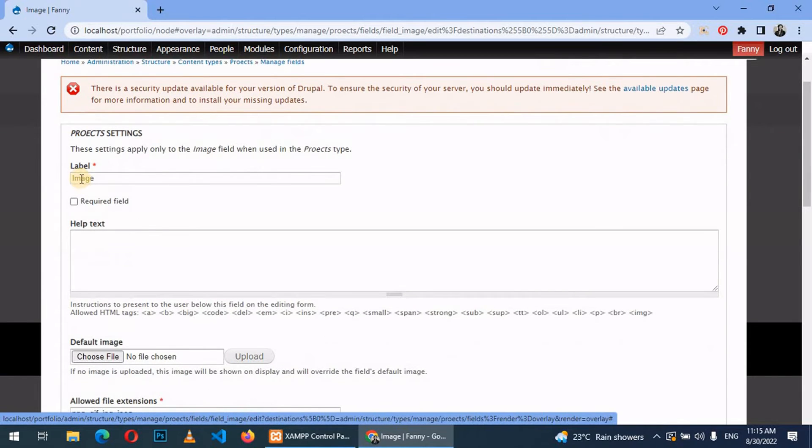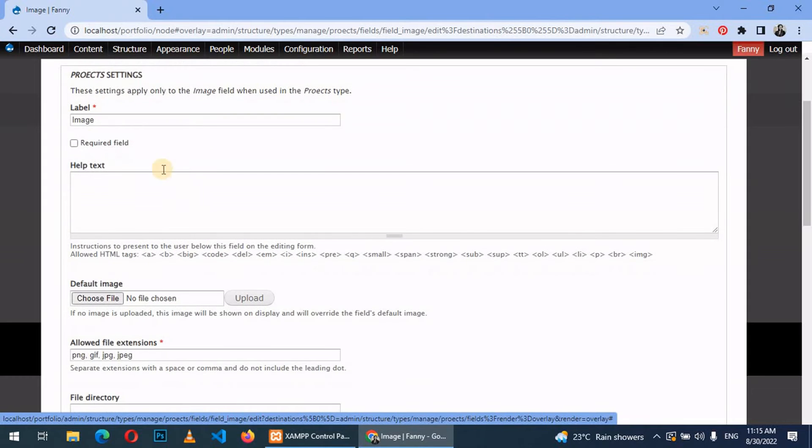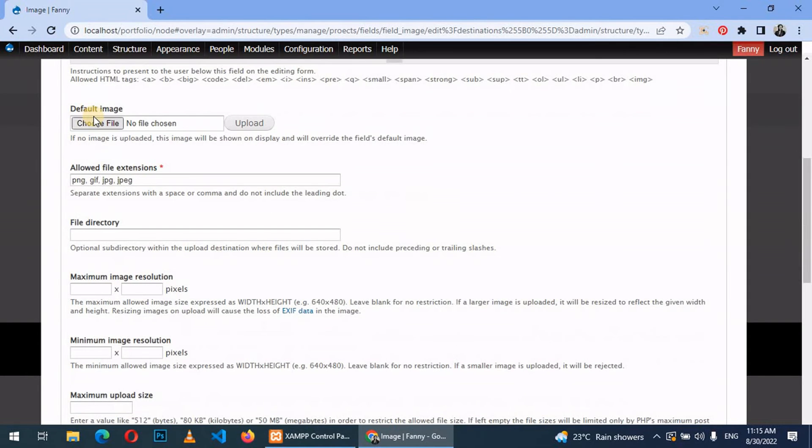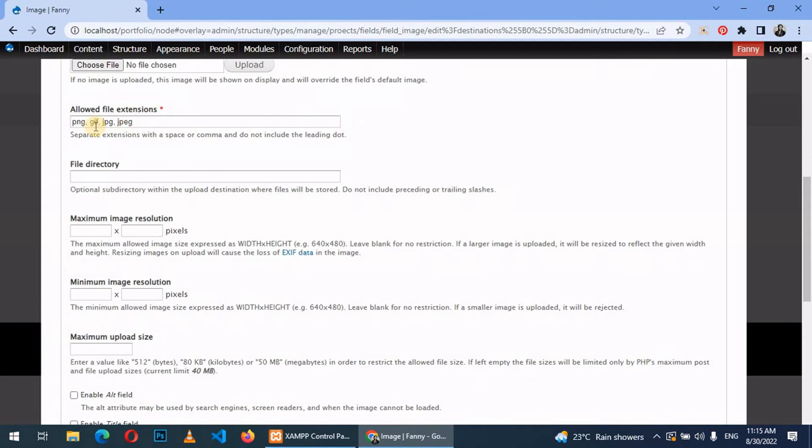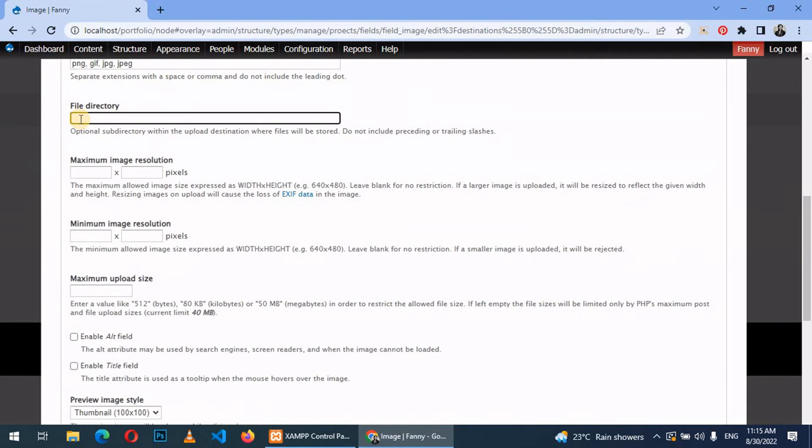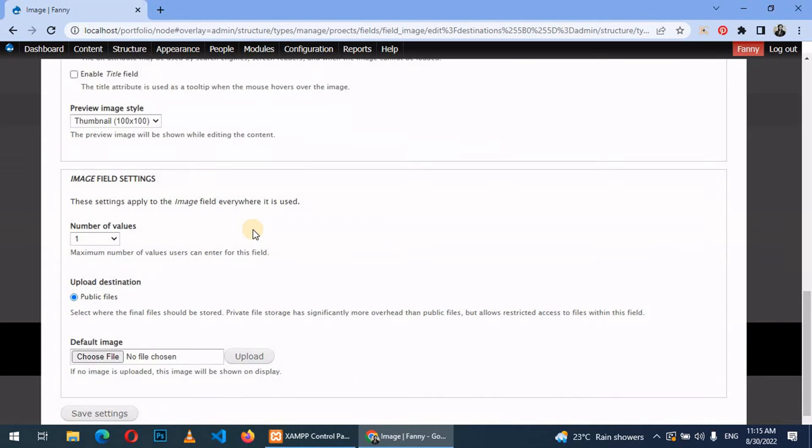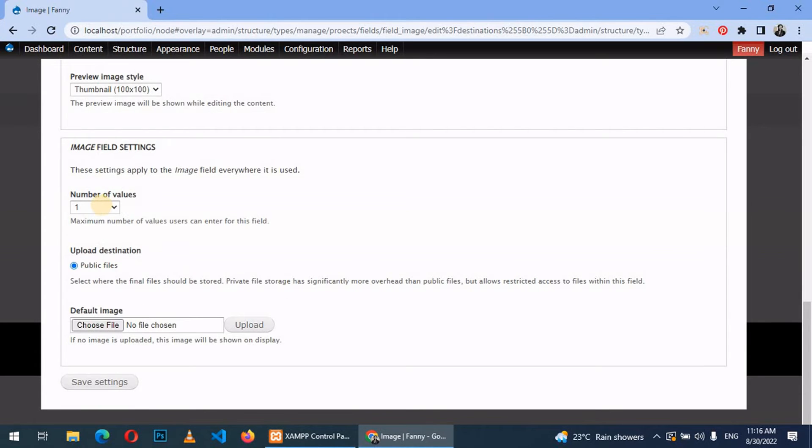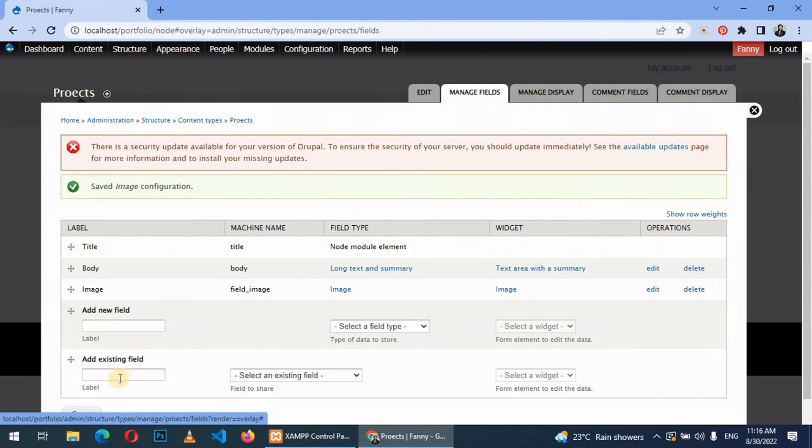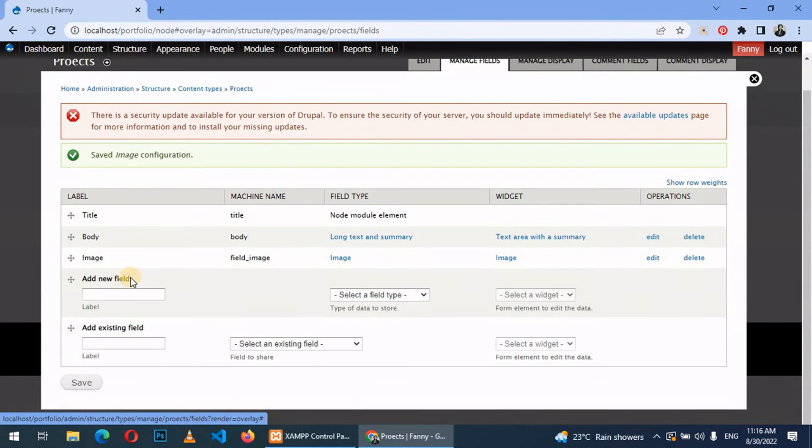Upon saving, the label shall be image. Then we can make it a required field. If there is a default image for your project, you can add it here. We have allowed file extensions: png, gif, jpg, jpeg. We can give a file directory and just call it project or images. Number of values is one. Let's just save and leave the rest as default. Now we have image added.